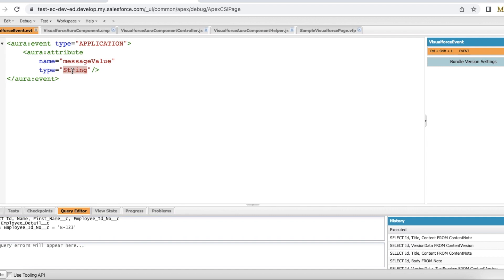In my Visualforce page I will add event handler so that it will listen to this event and then it will get the message from the Lightning Aura component.